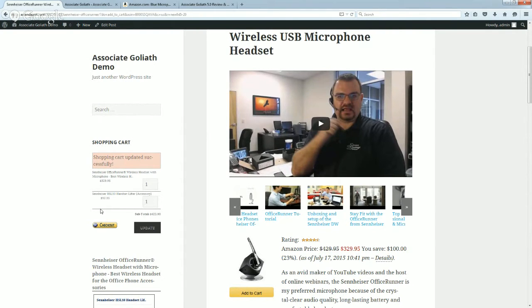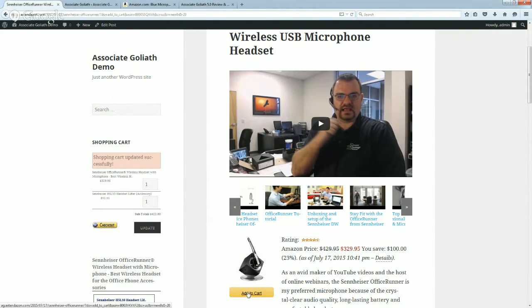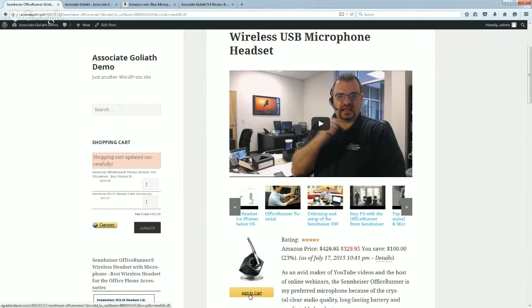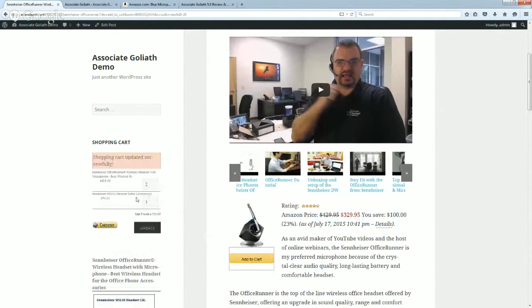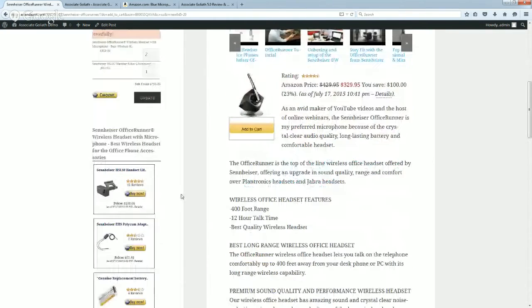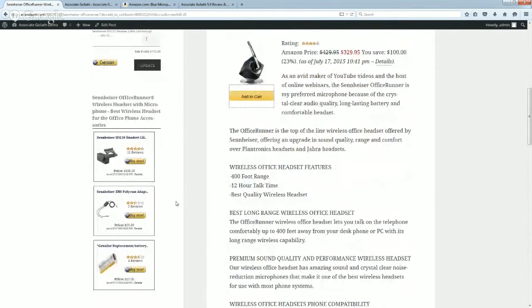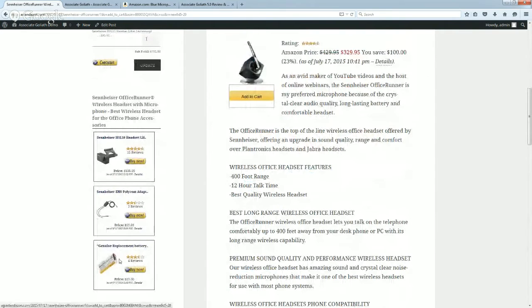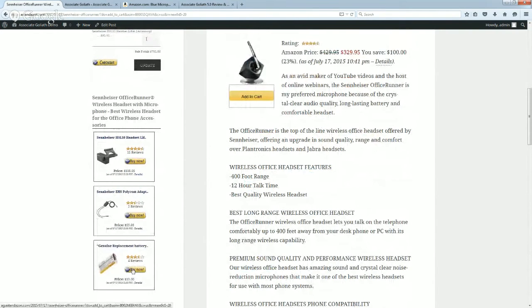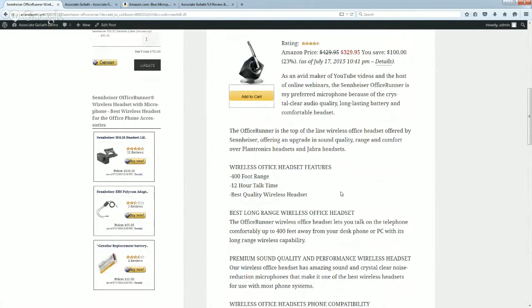What I'm referring to here are two specific plugins. One of them is called Extendazon and this actually adds a shopping cart to your website so you can turn the Associate Goliath links into add-to-cart links. So then when people click on it, it simply adds the product to your shopping cart.